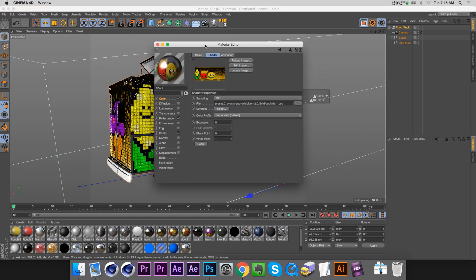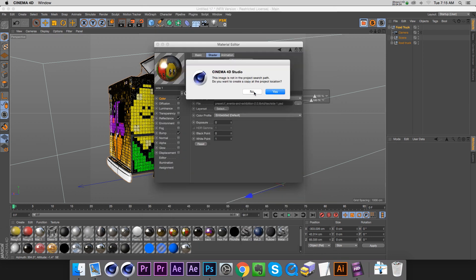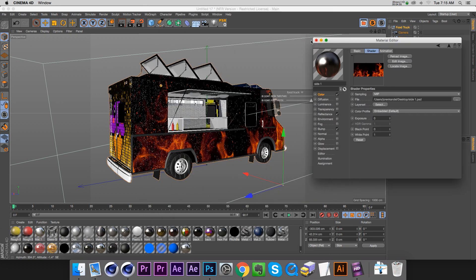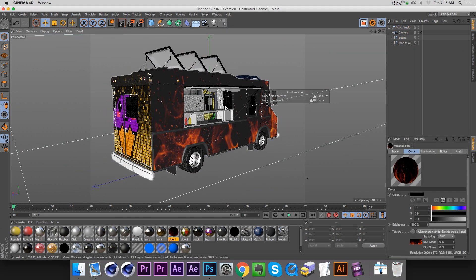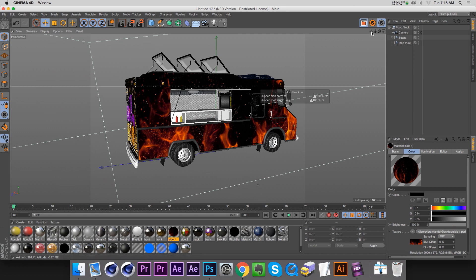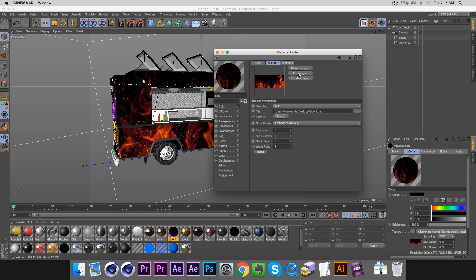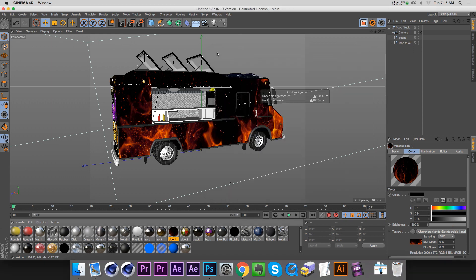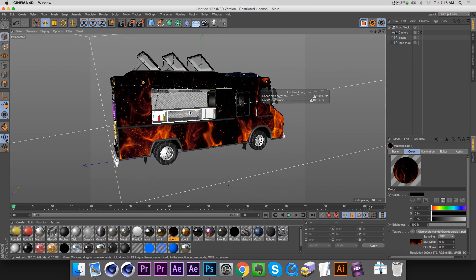Now if we jump back to Cinema 4D and go back to that color channel, we can't actually reload this image because it's still referencing the one in the lib4d. We need to load up the one on our desktop that we just modified. So we're going to load that and there you go — now we have fire on the side of our truck. You can put whatever you want on the side there.